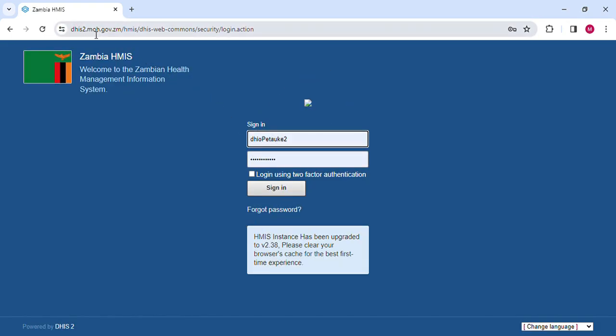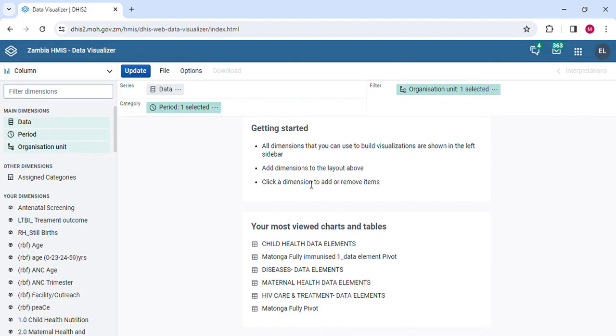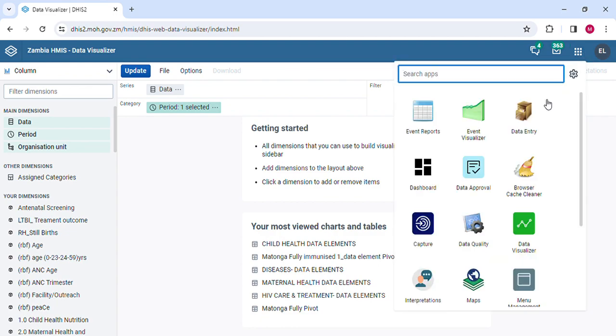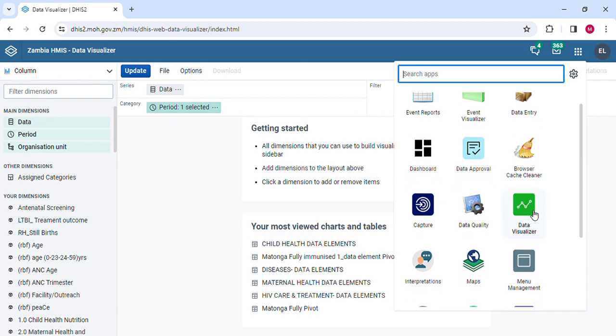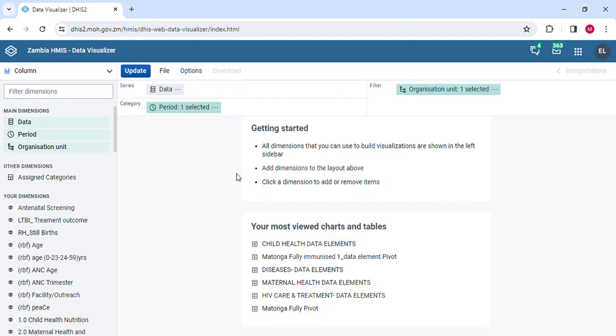This is the website for the DHIS2 account. This is my username and my password, which is of course secret and confidential, so it's hidden. We log in, go to the apps, the applications, and we are still going to use the data visualizer.